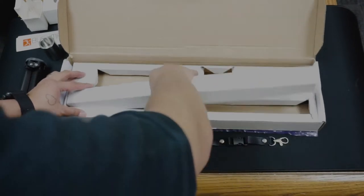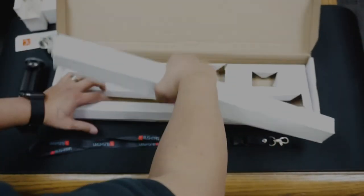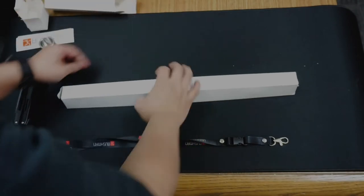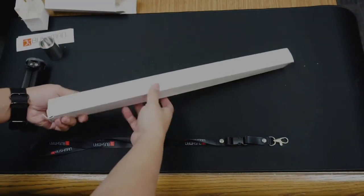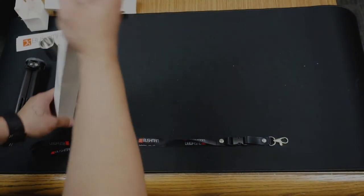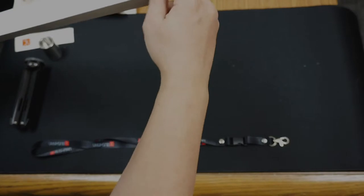And the part I've been waiting for. Nothing else in the box. The monopod itself.